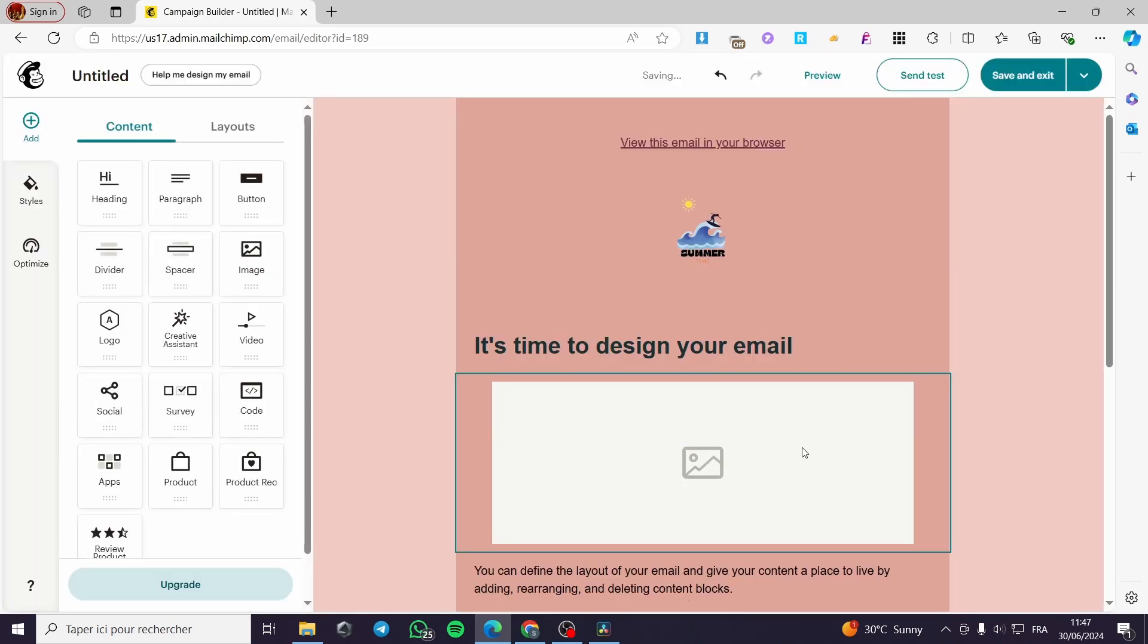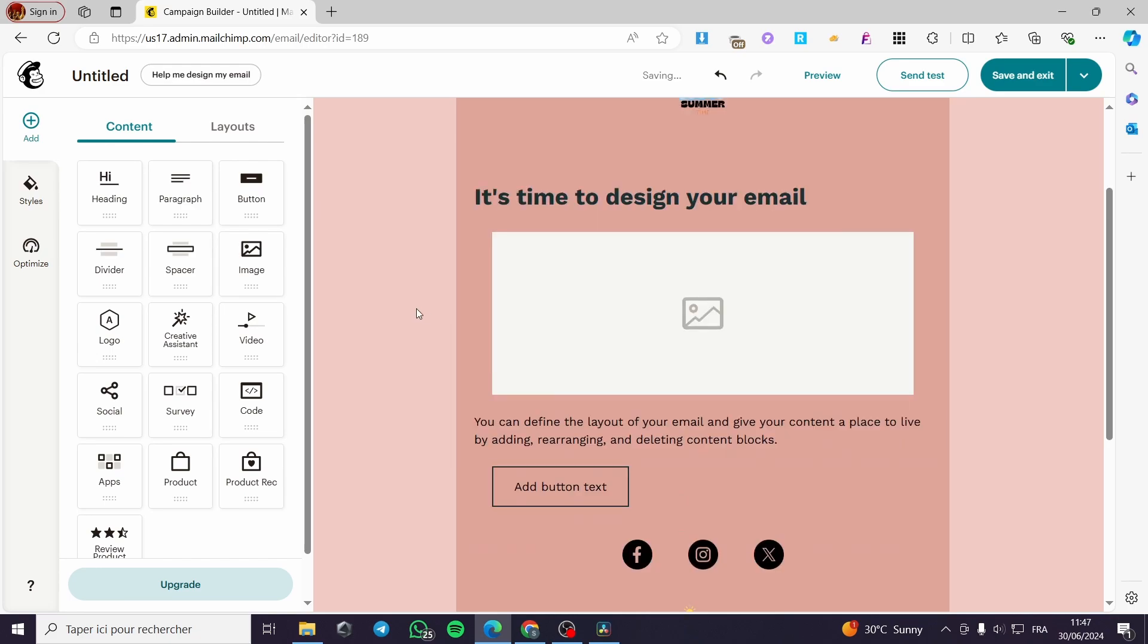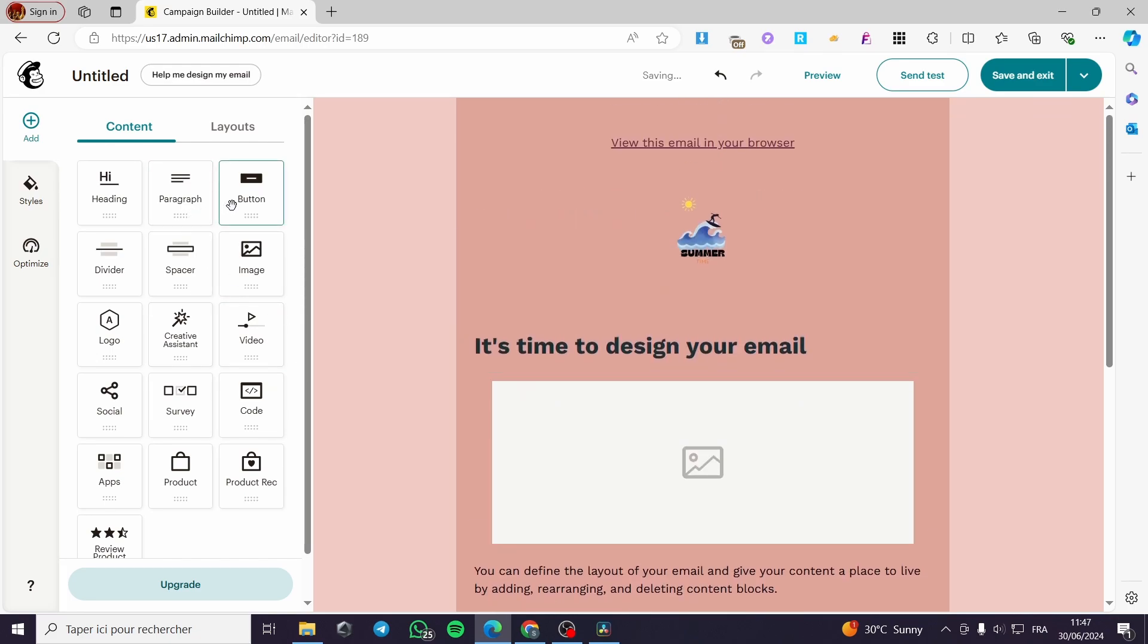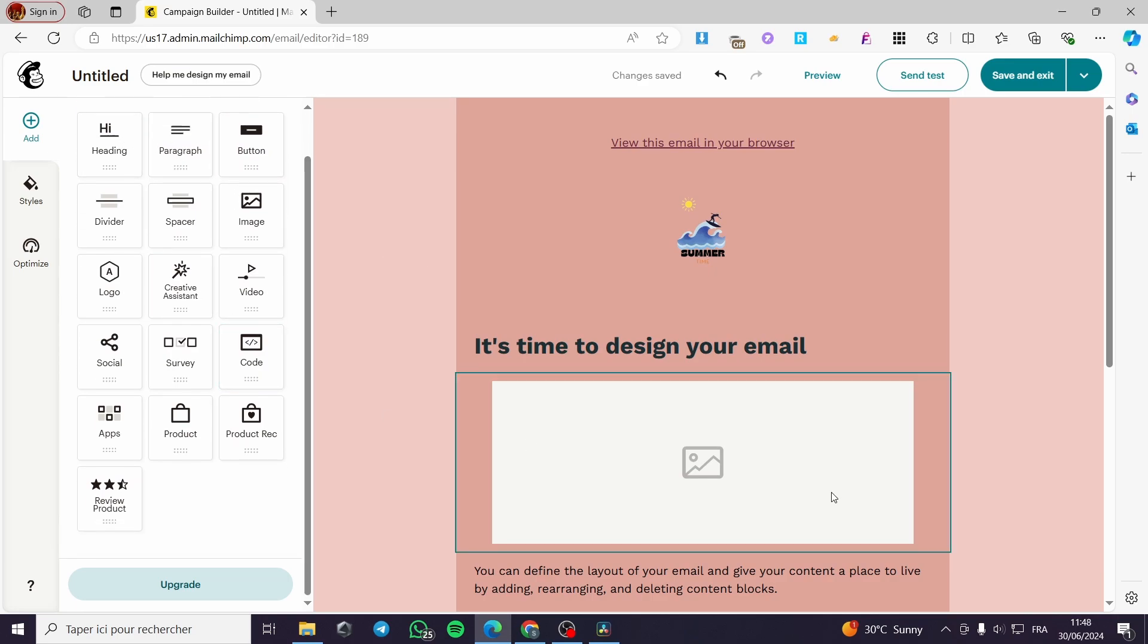You can see that each block is individually placed. You can go ahead and drag and drop anything from these blocks to the email. When you want to add an image, for example, you have to add it right here.